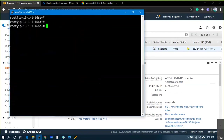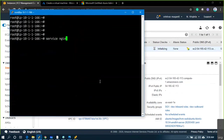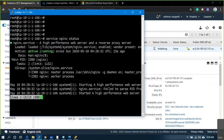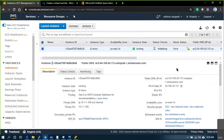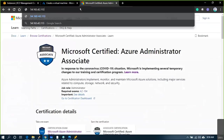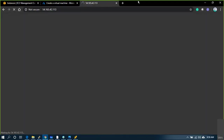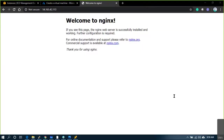Checking: service nginx status — it's already running. Copy the public IP and paste it in the browser. The web server is already up and running — you guys can test it.